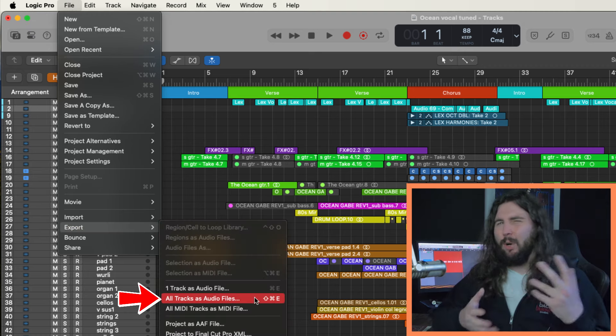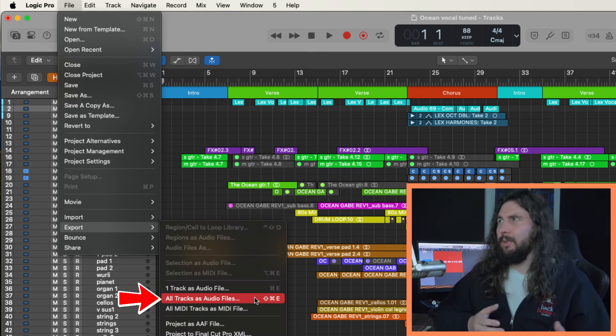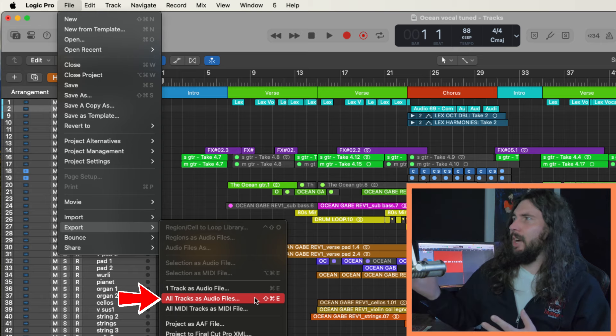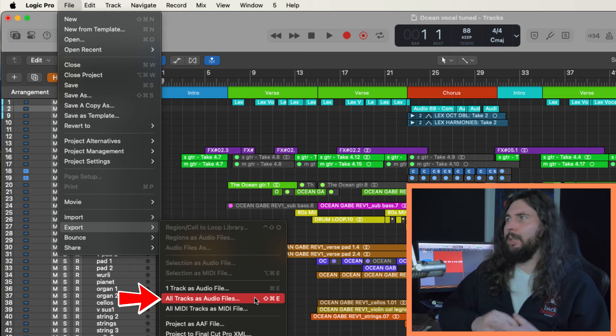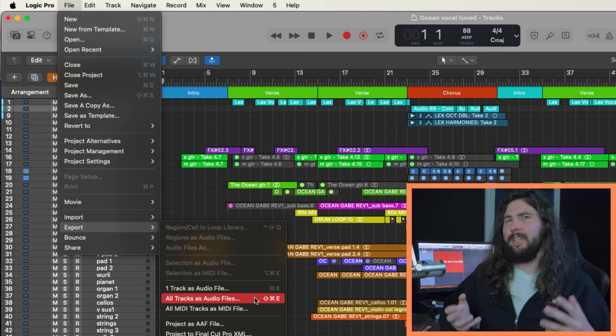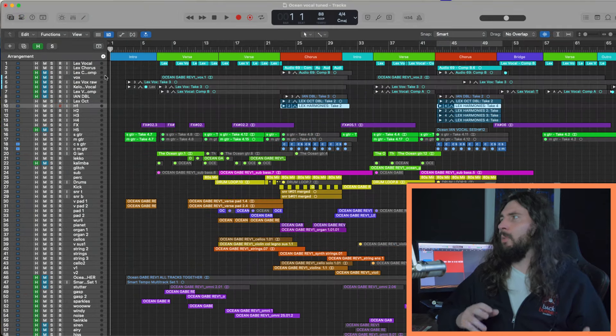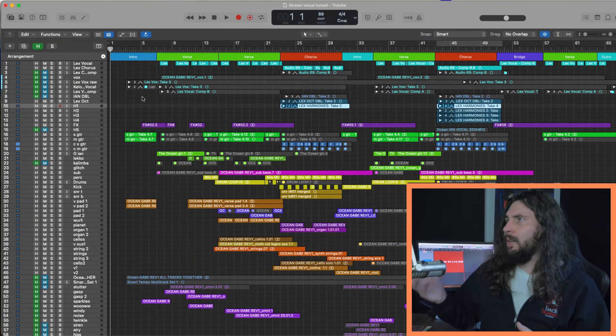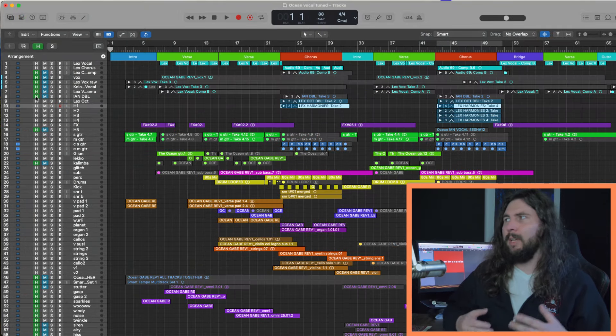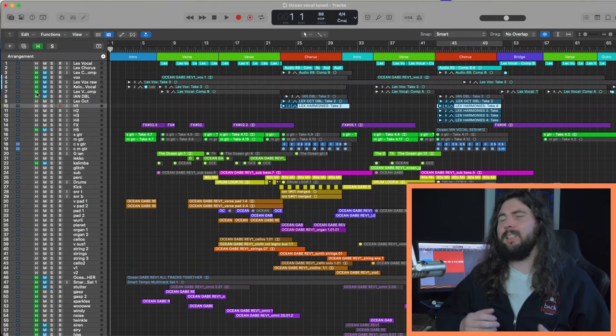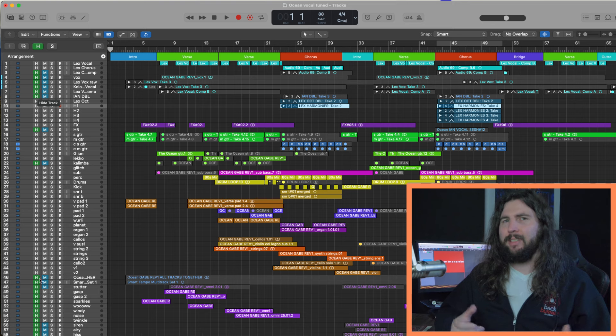Except this isn't always the best way to do it because Logic is going to include every track in this export and many of the tracks that I have here in this session are hidden or muted, which means that you're going to be exporting and sending a bunch of empty tracks.